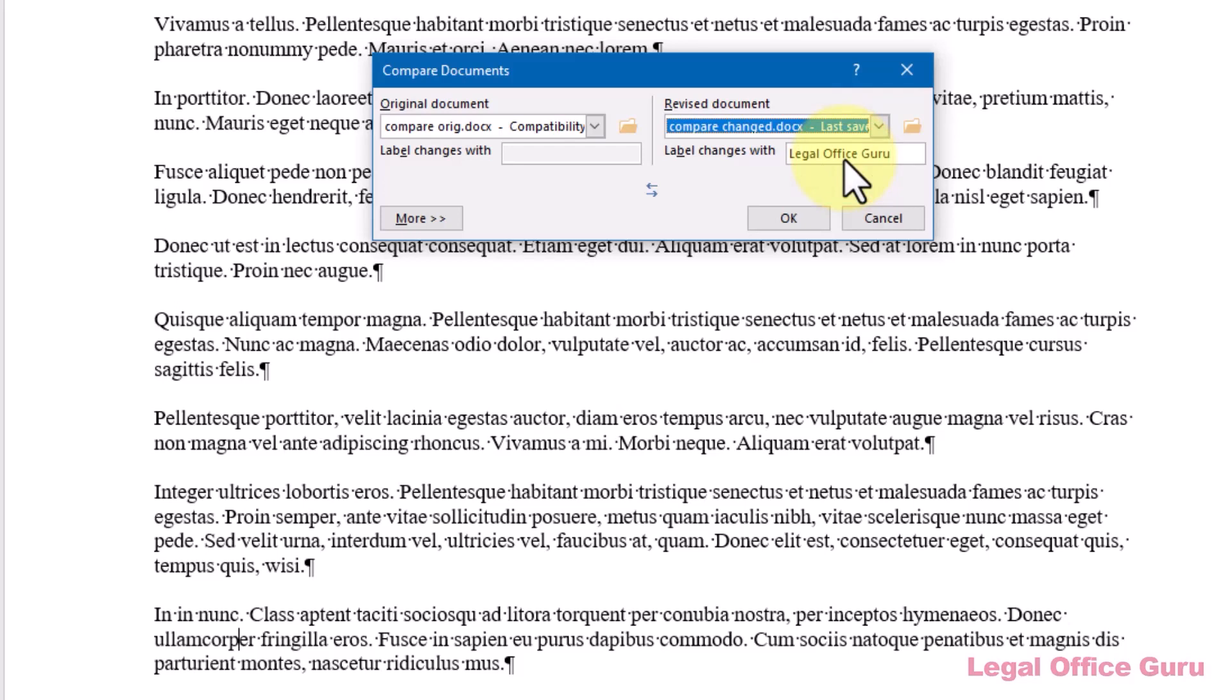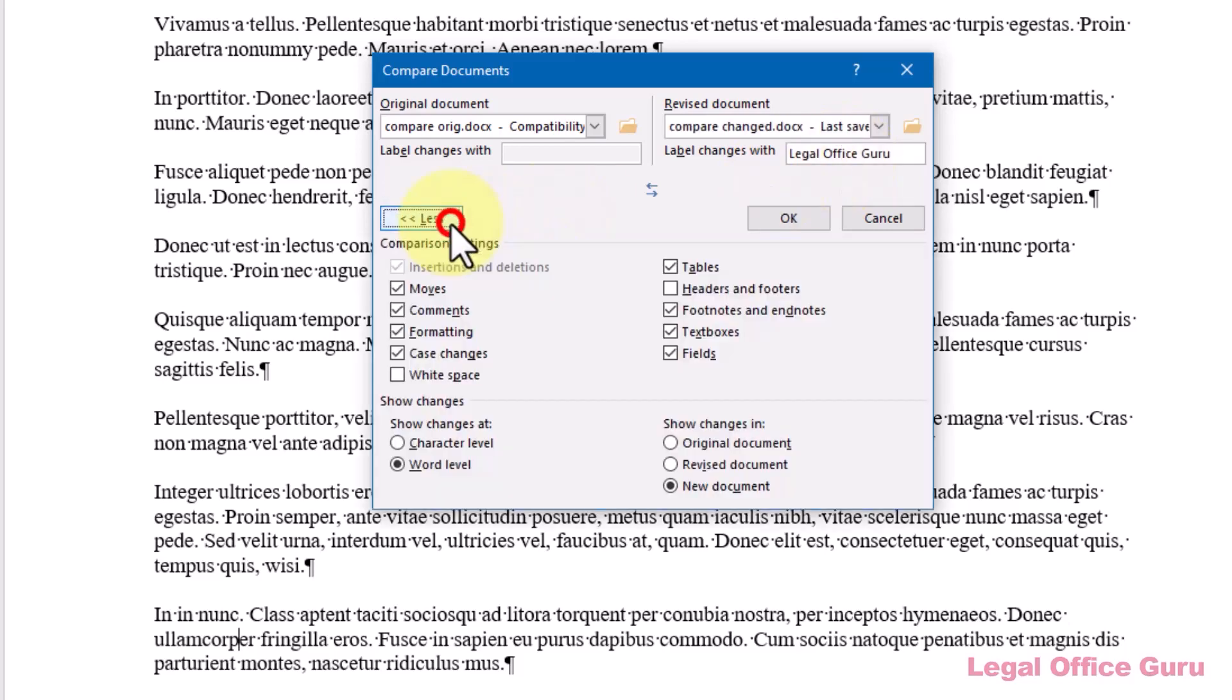That way, I know I'll be able to find them in this list easily. Once you click More in the lower left-hand corner, you'll get additional choices for how and whether Word will mark up various types of changes. My personal preference is to uncheck the boxes next to Headers and Footers and White Space because marking those changes rarely tells me anything useful.